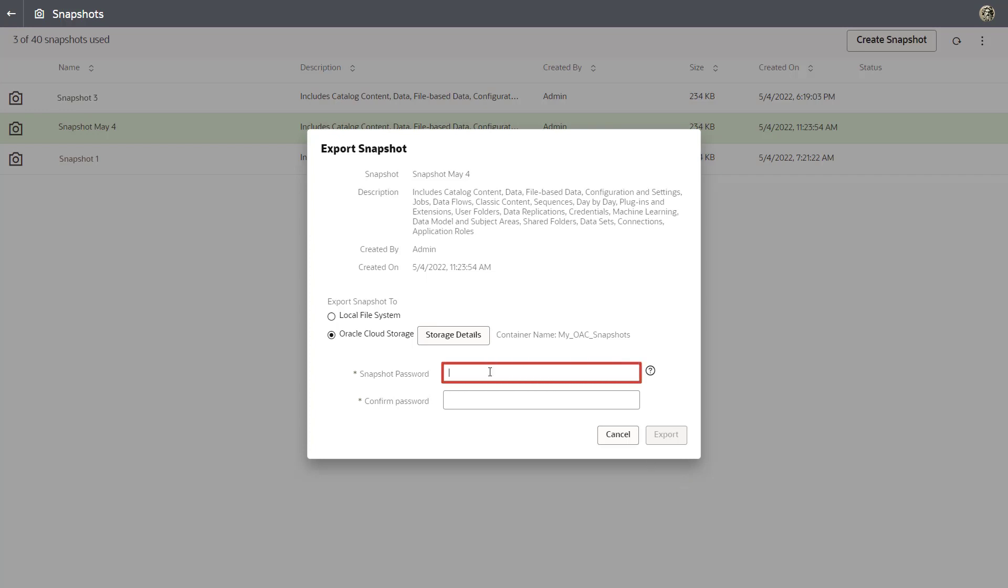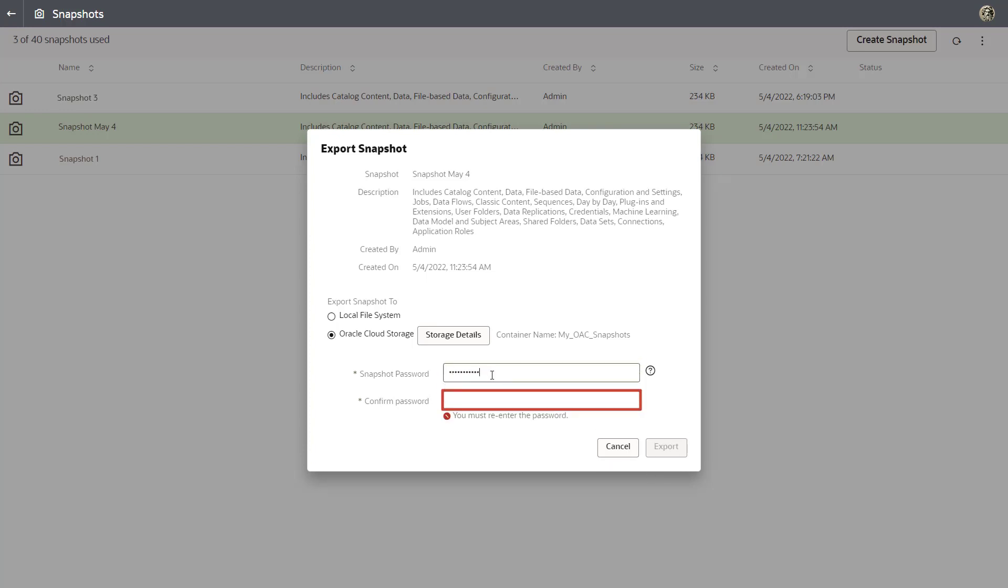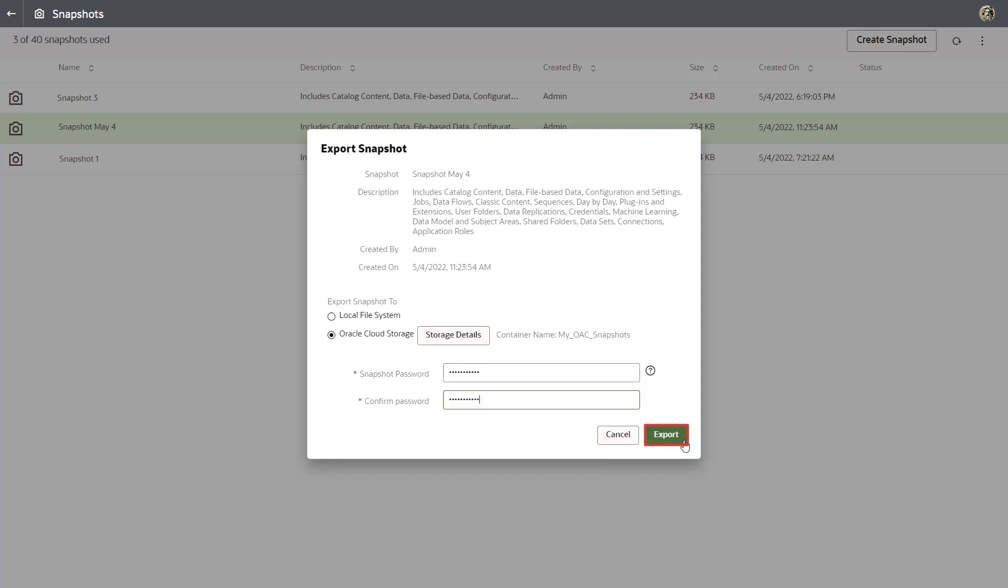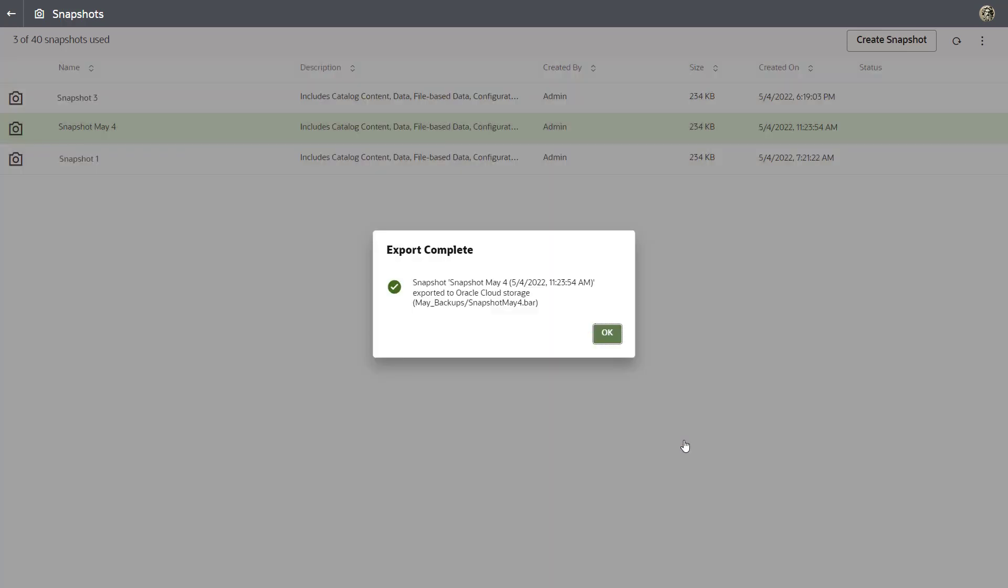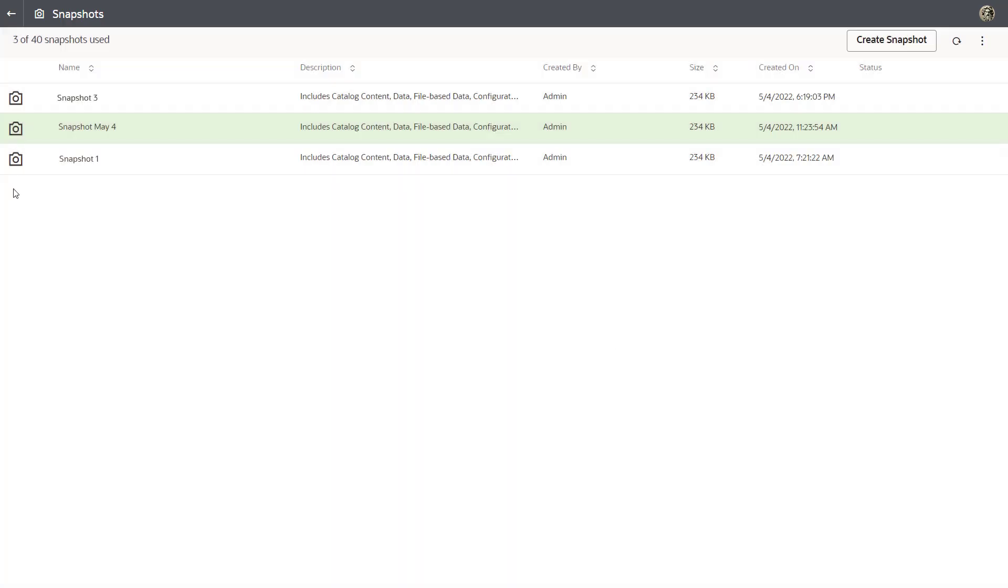Enter and confirm the snapshot password. You'll need this password in the future when you import the snapshot. Click Export. The snapshot export was a success! Click OK.